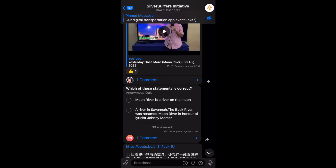So first, normally you have to read the question, which is: which of this statement is correct? And after that, you have to choose the answer. It doesn't matter whether it's correct or right, it's more for fun, more for us to actually participate and engage. So for me, I think it's the second answer — a river in Savannah. The back river was renamed Moon River in honor of our lyricist Johnny Mercer. So I'll just click on it.